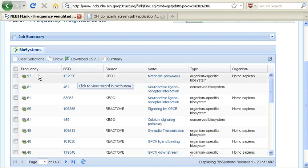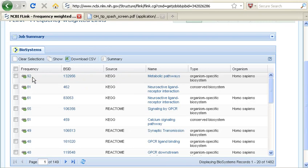So this first item, frequency 92, means that 92 of the genes on our input list are associated with this very general metabolic pathway.